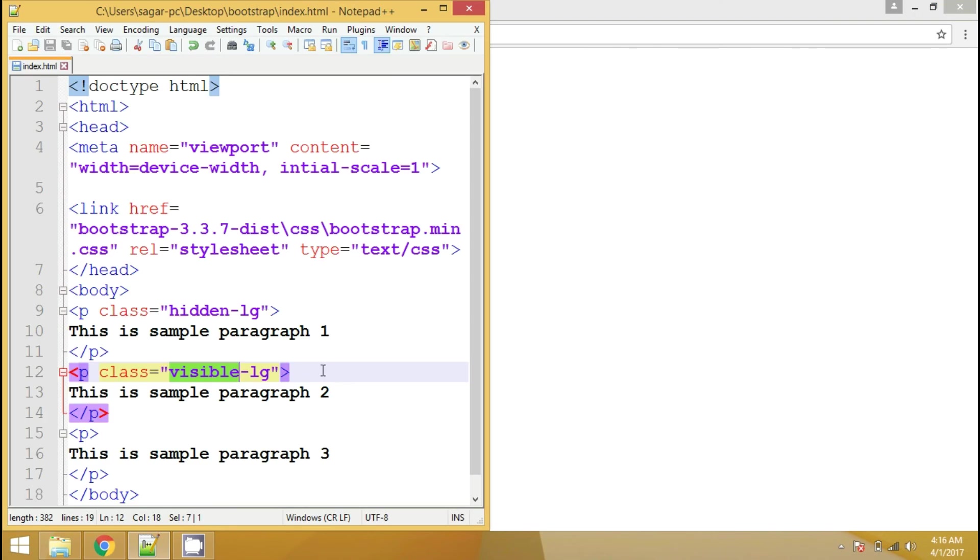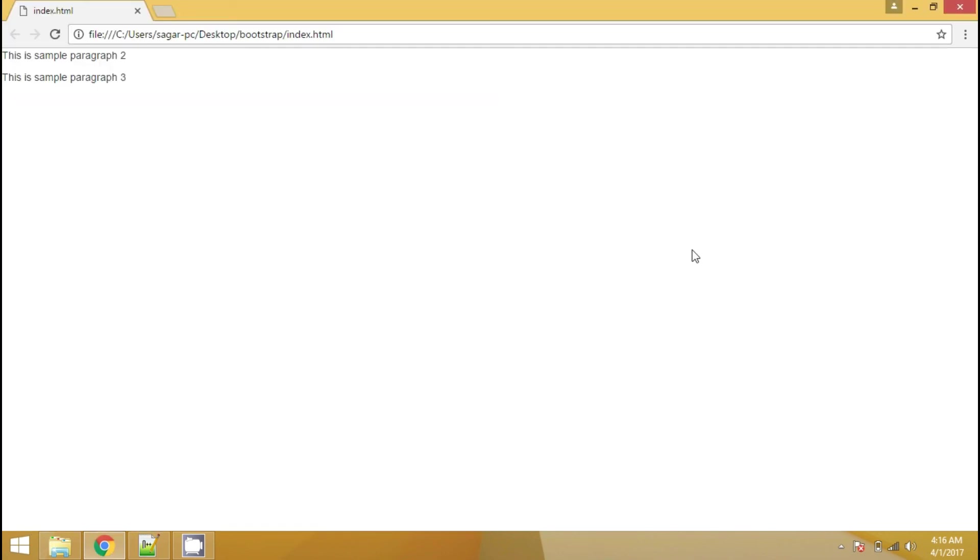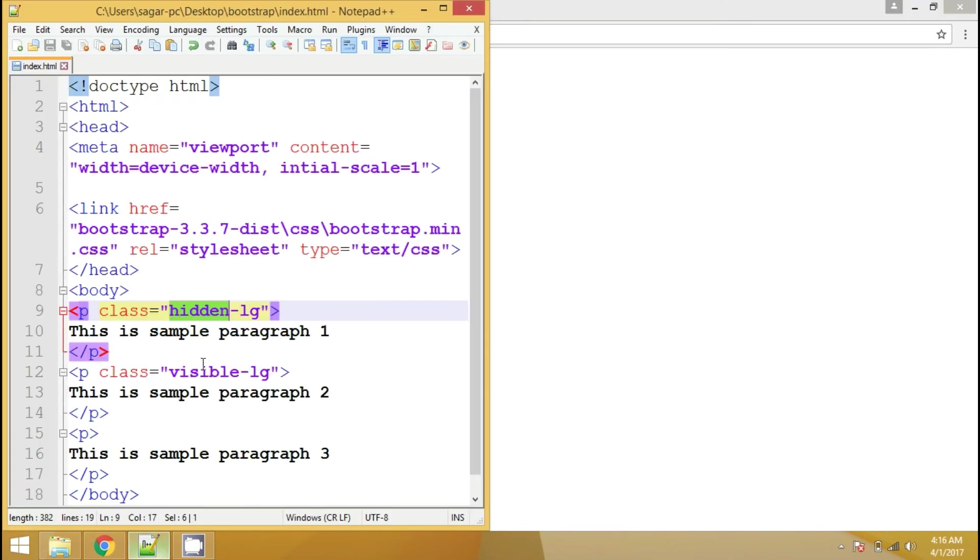It is working as expected. We have hidden this particular paragraph on large screen device. So this is the large screen and the paragraph got hidden. And the second paragraph we are showing only on large screen device. So it has appeared here.